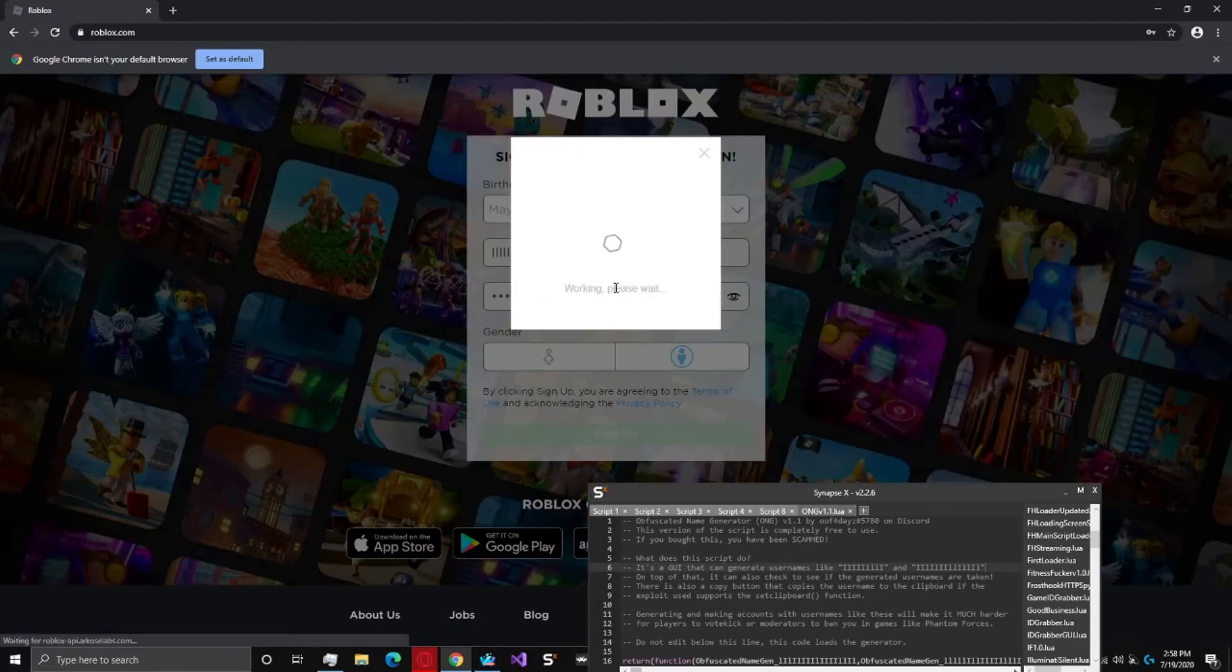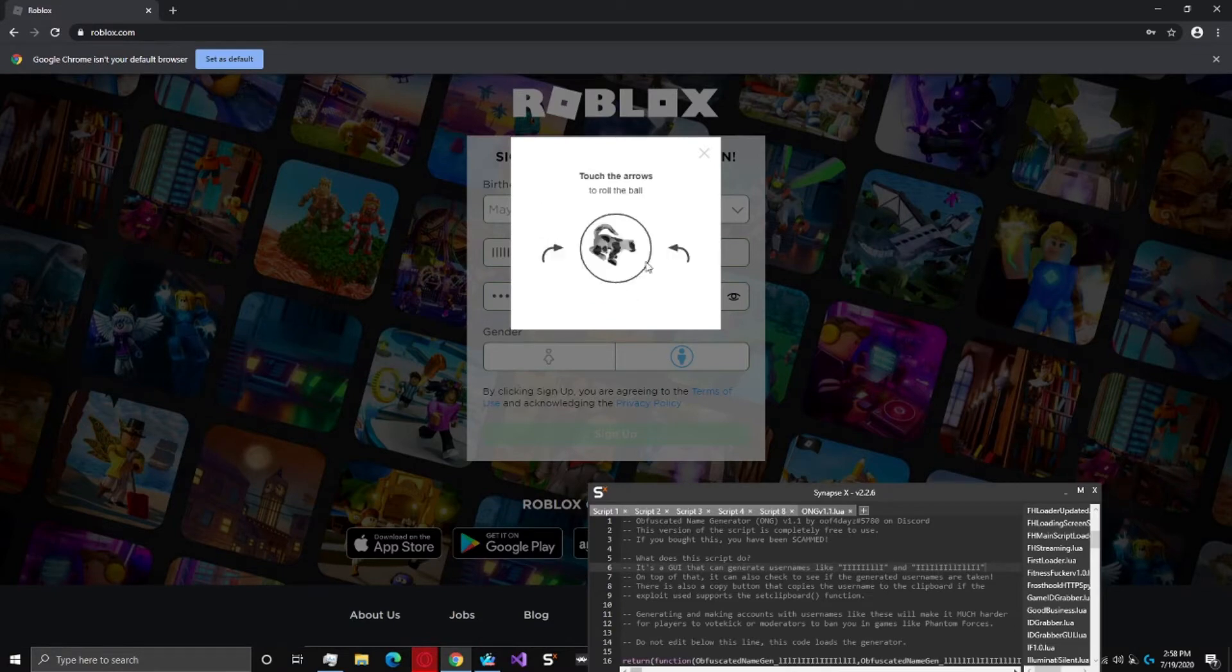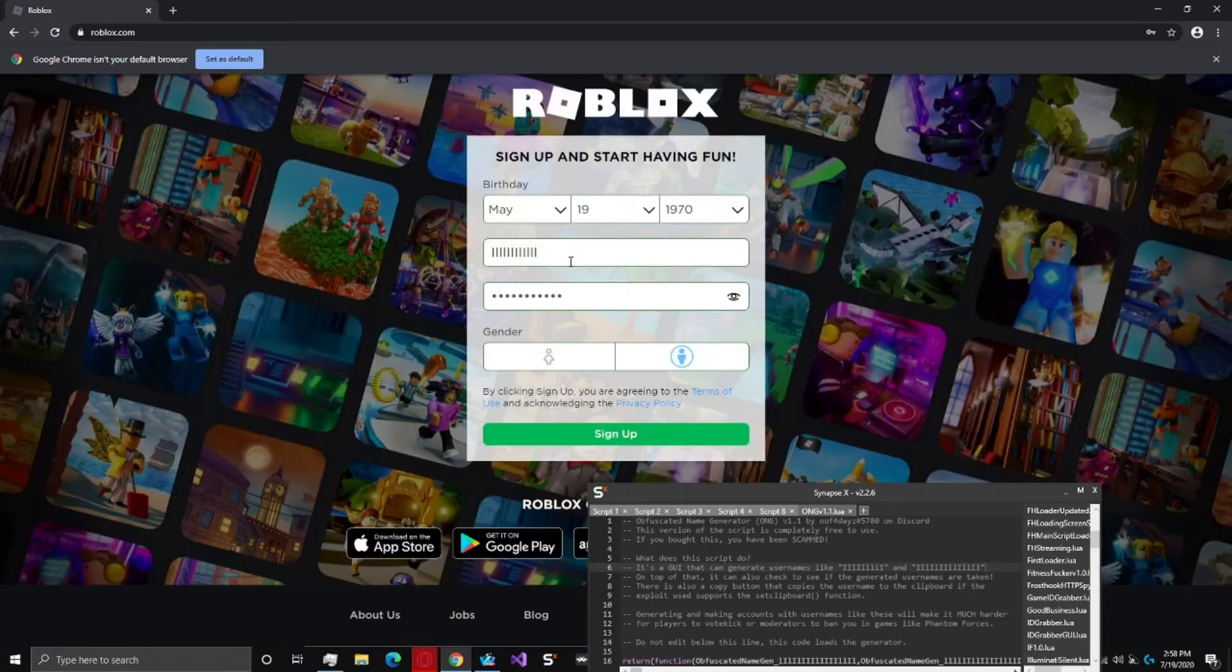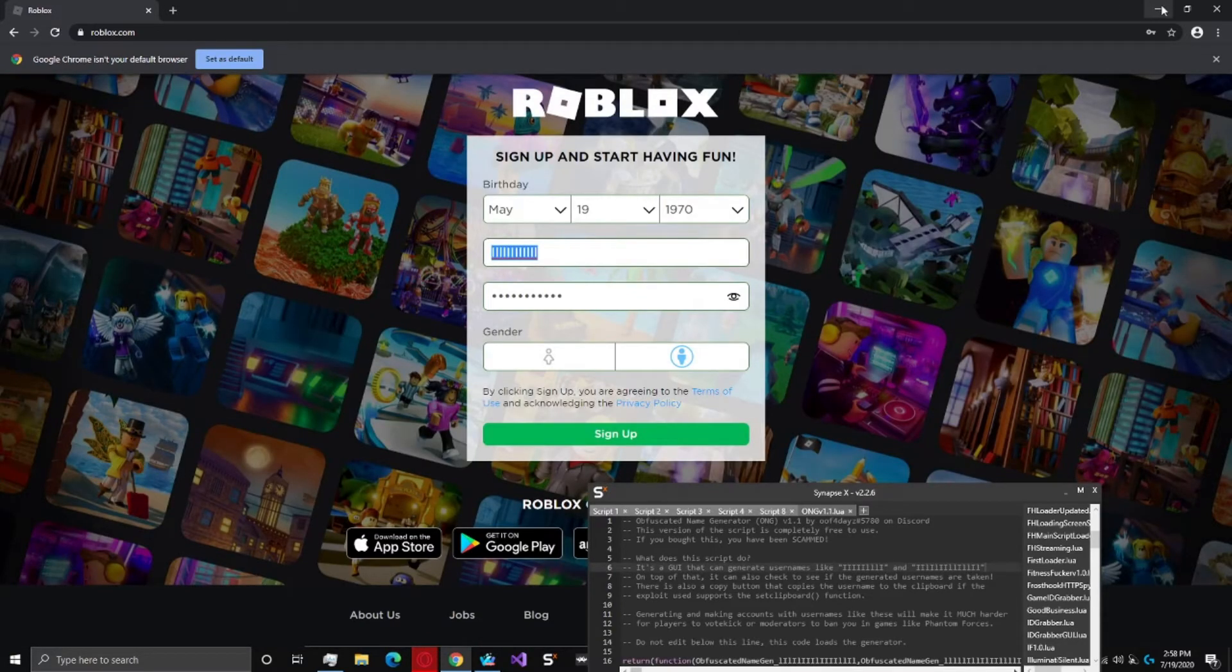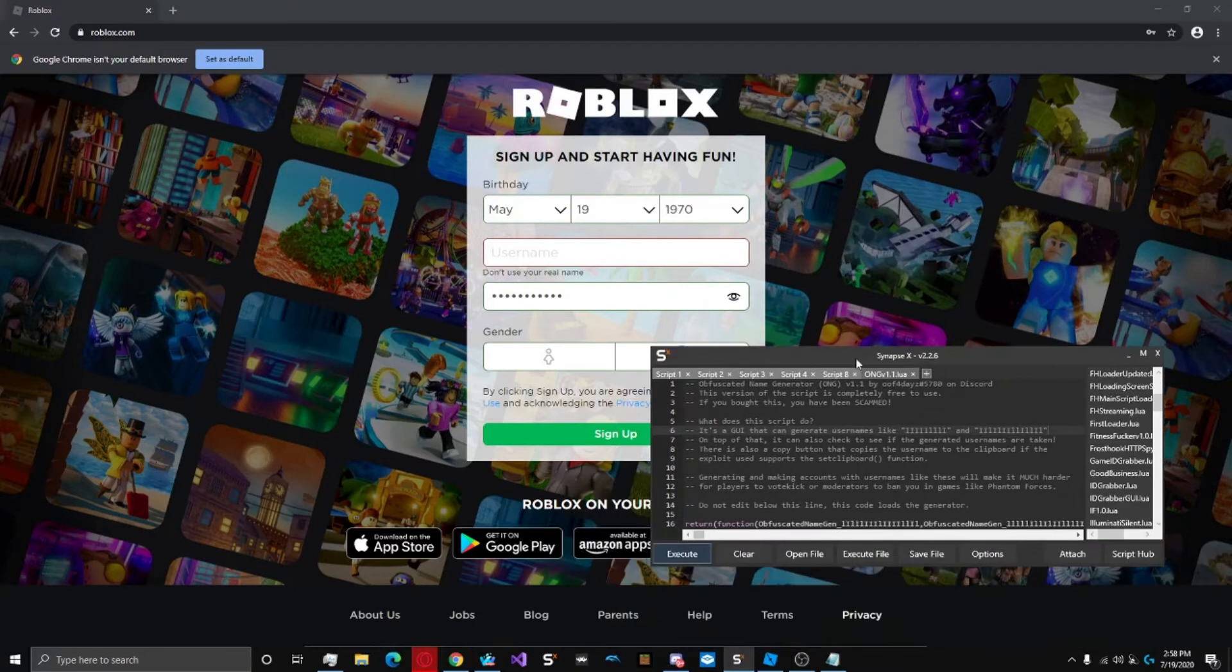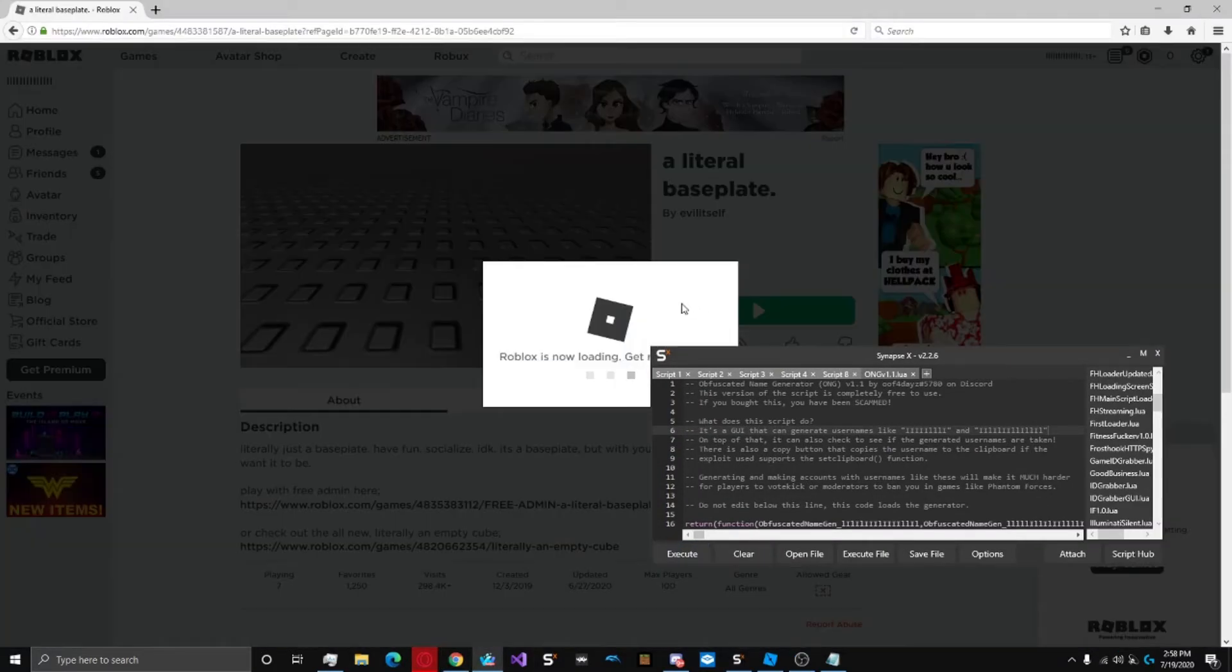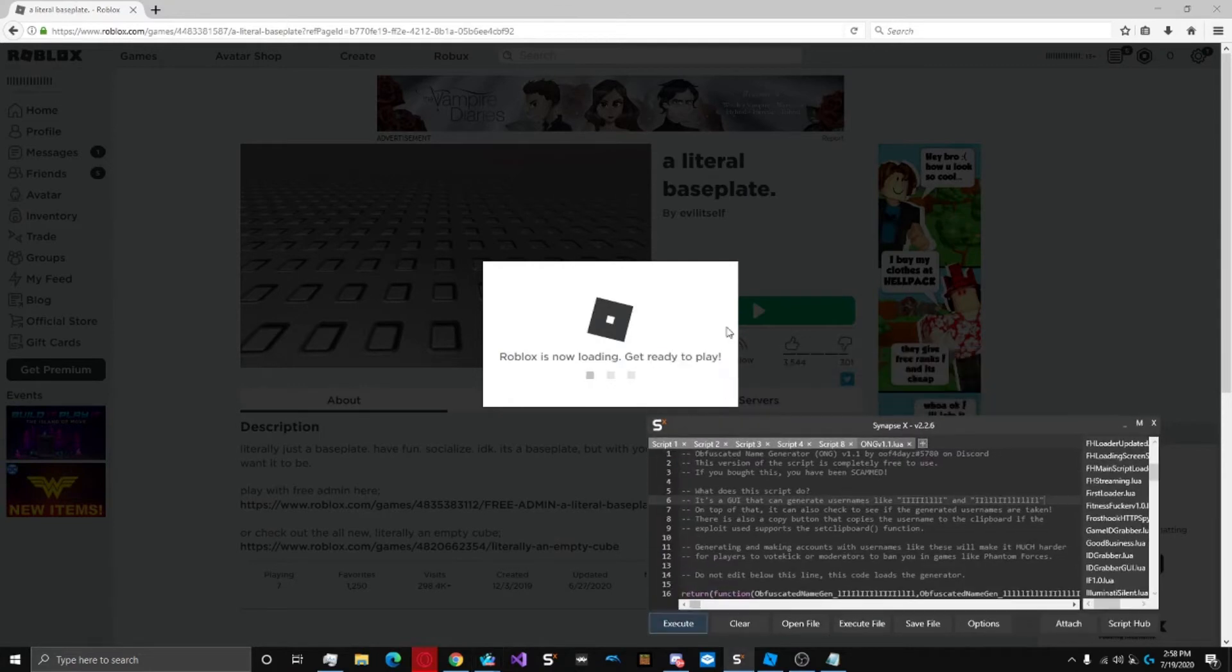And then you would do the challenge or whatever and then you can make another account using this username. So what about accounts that are taken you may ask? Well let me go back to my base plate game that I was in.